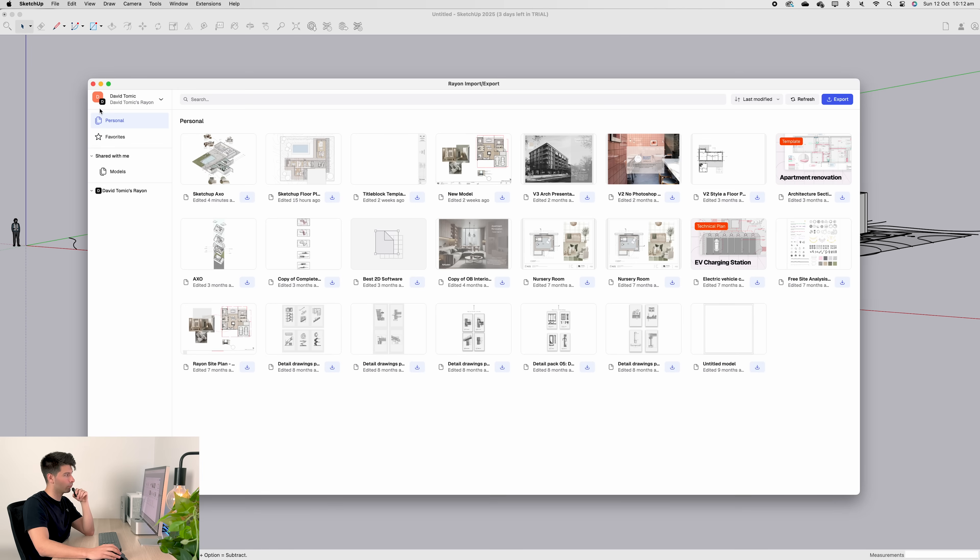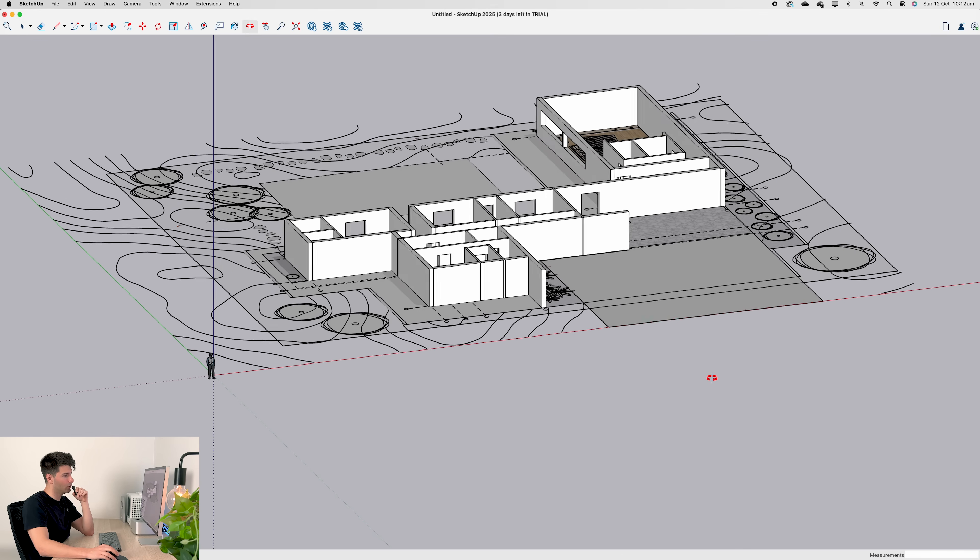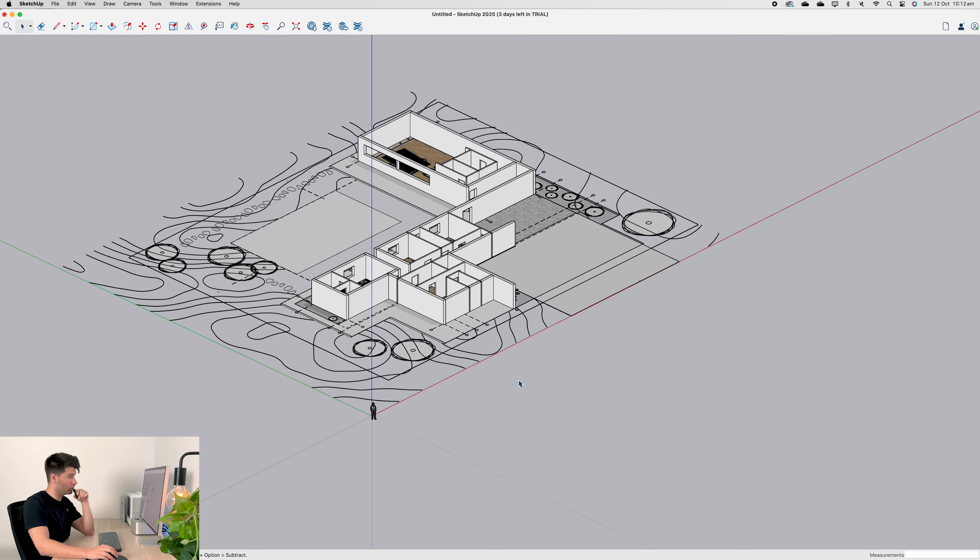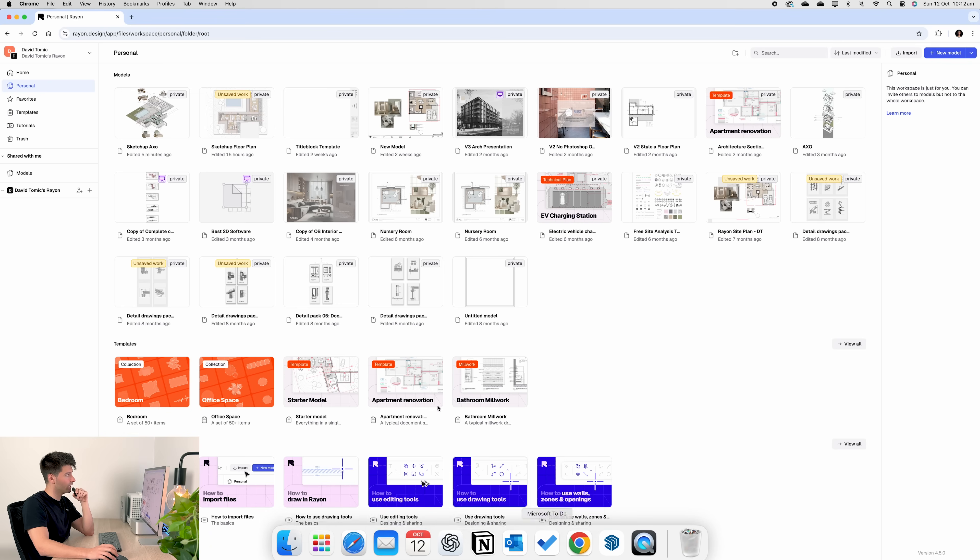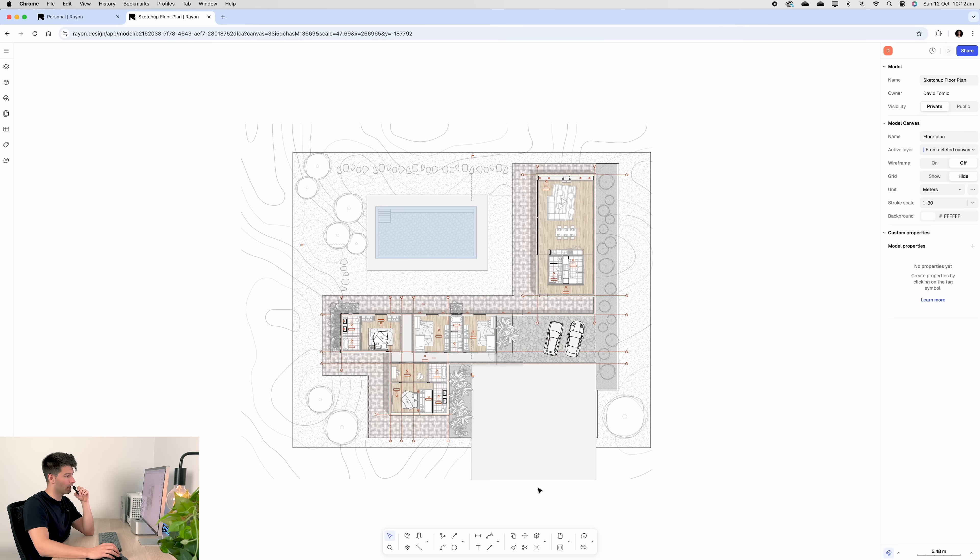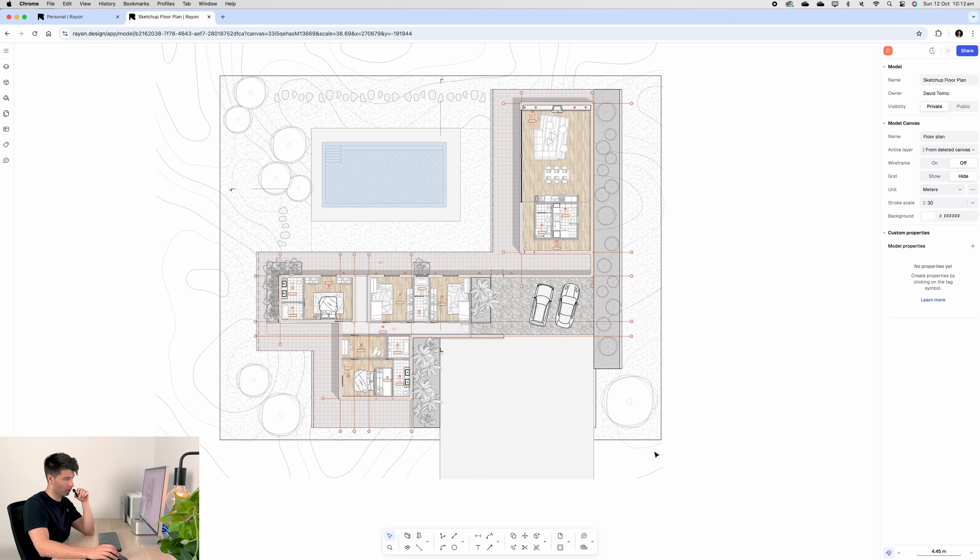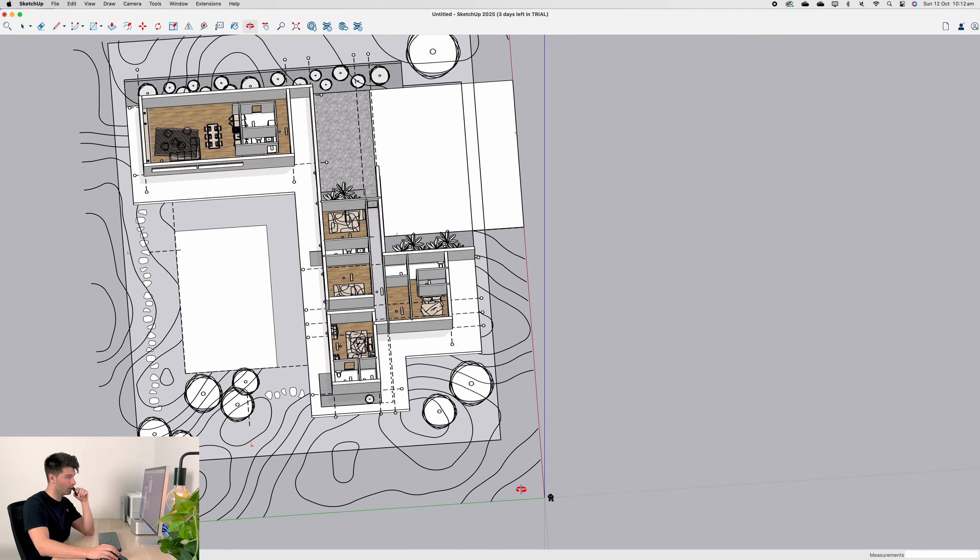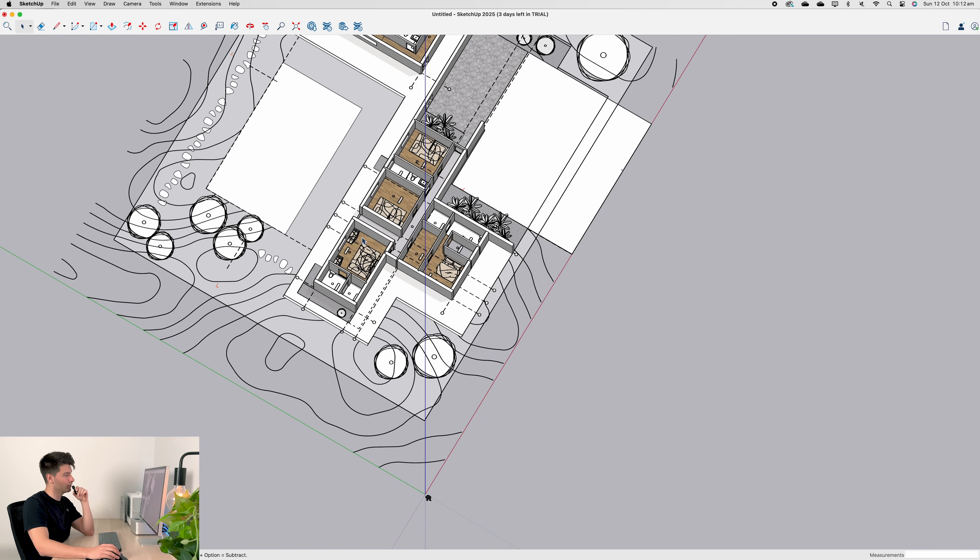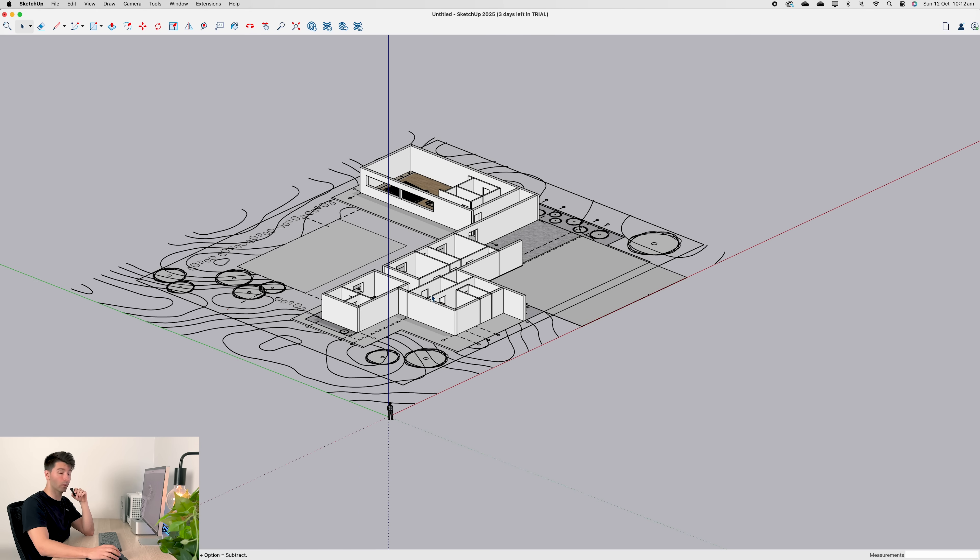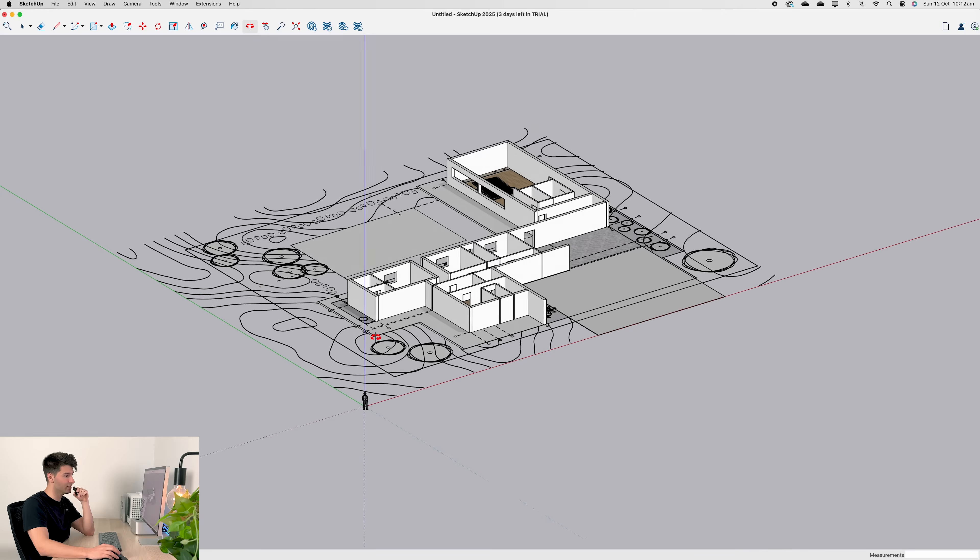Press cancel and close our Rayon window for now. You'll see that it automatically imports our model and creates geometry for us. If I was to jump back to Rayon and show you that floor plan, it's exactly what you see in SketchUp, but obviously 2D. We've got our contours, our pool, our main building and timber floors inside. SketchUp's been able to replicate that really well and quickly, throwing in the timber floors and building up all the walls and windows based on those presets we set.